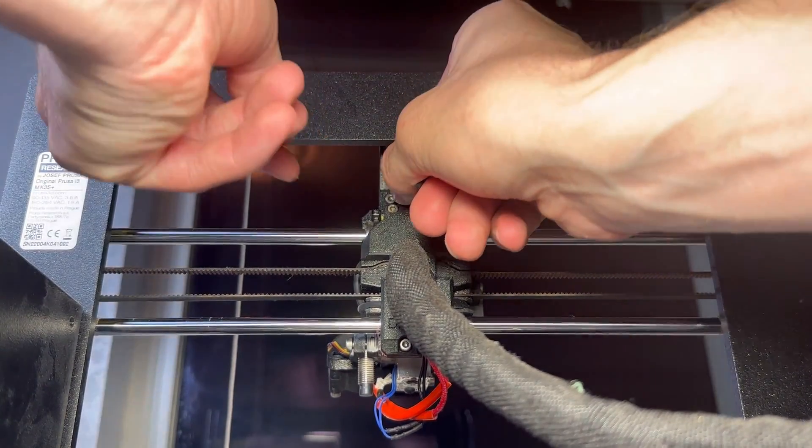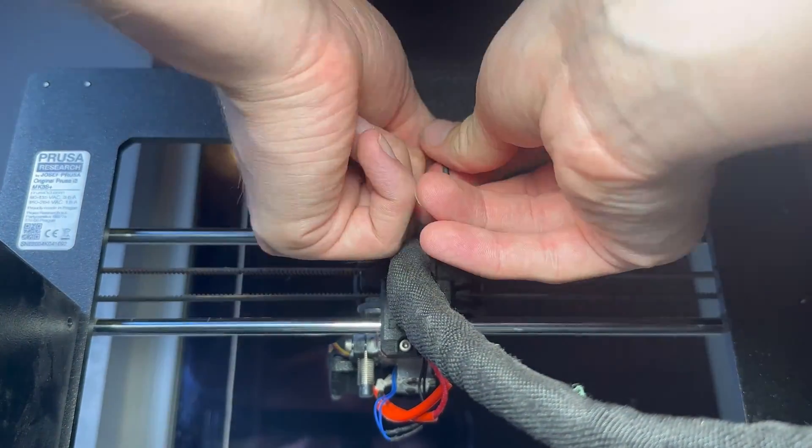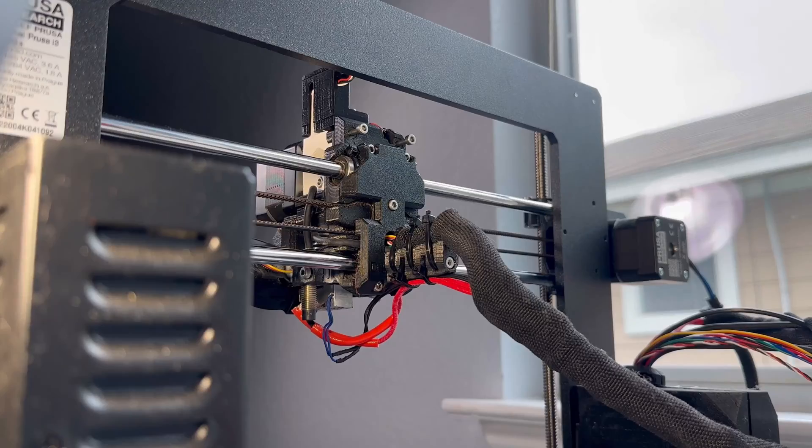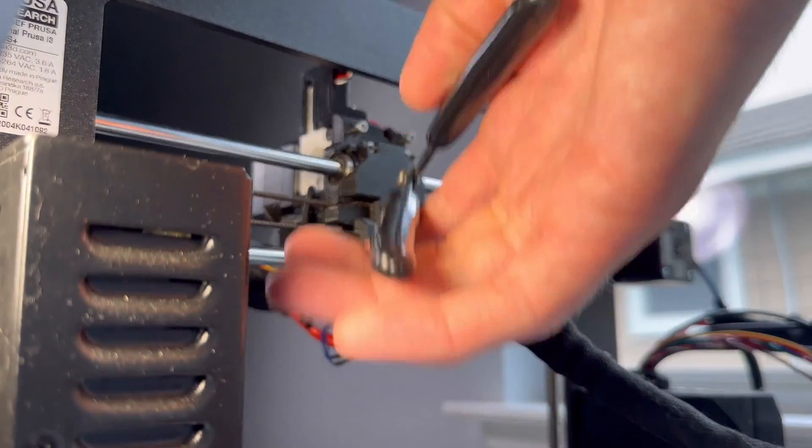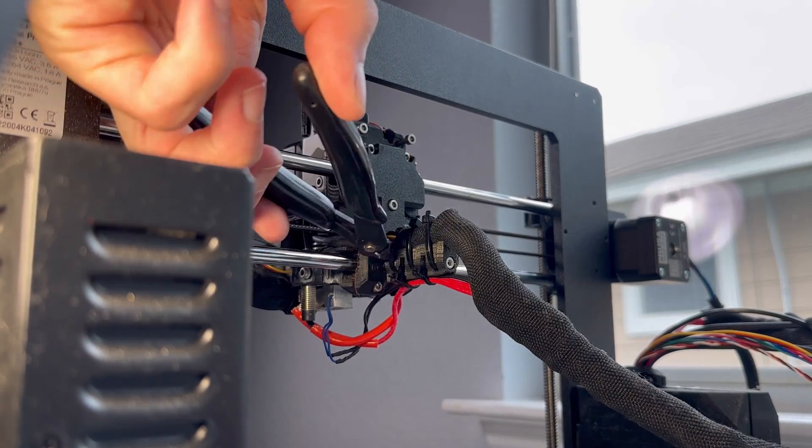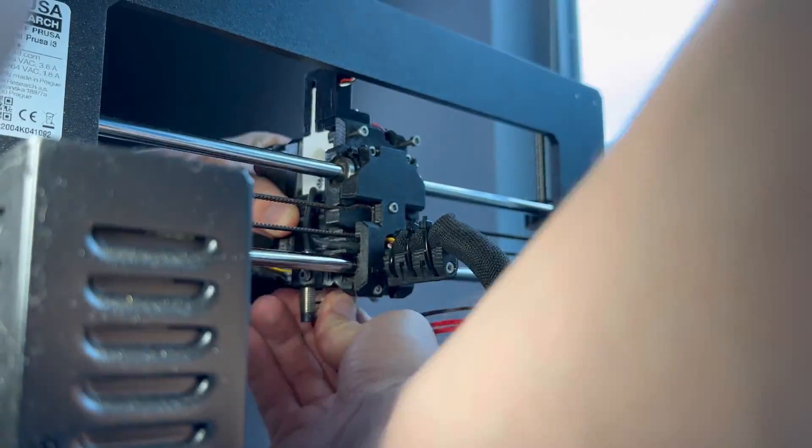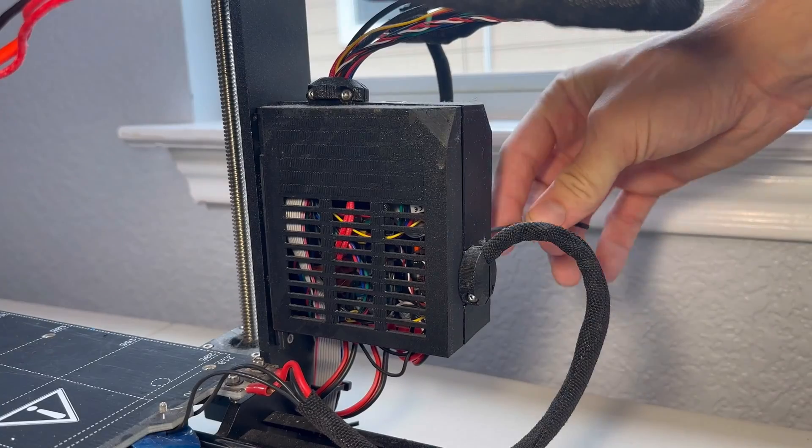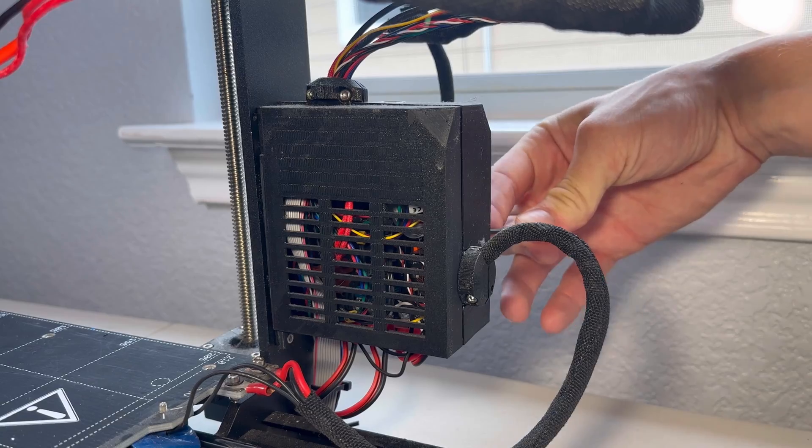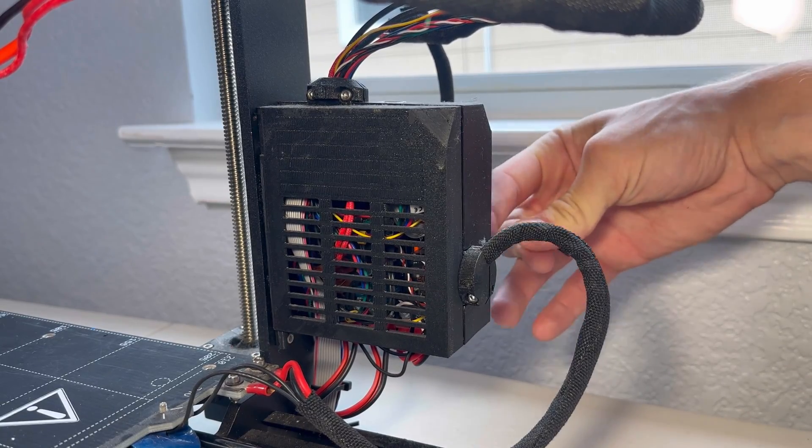Once you have the screws loosened, we'll need to pop these two bottom zip ties. We're going to open the board and remove the wires from the motherboard.